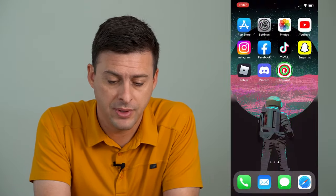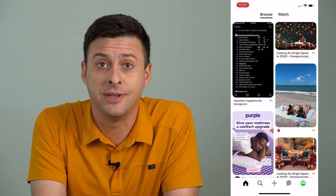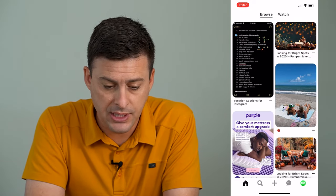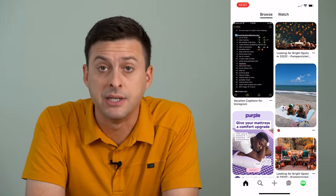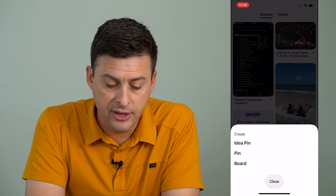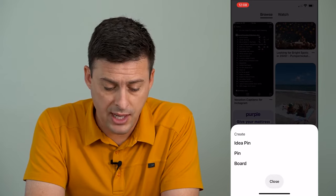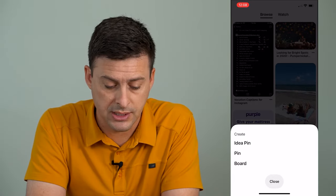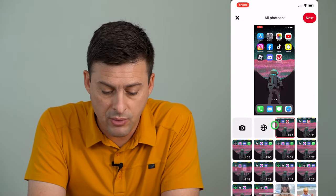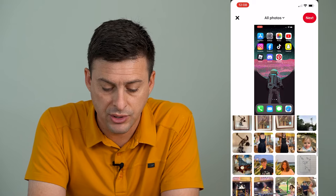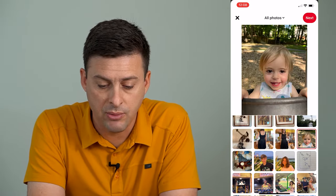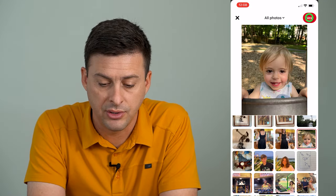I'm going to open up the Pinterest app. I'm on my iPhone — you can do the exact same steps on Android as well. When you're on the app, you'll see at the bottom center a little plus icon. I'll tap on that, and it gives me a bunch of different options. What we want to do is tap on pin. Now it will give us the ability to add a picture as a pin. I'm going to choose this picture as my pin and tap Next at the very top right.